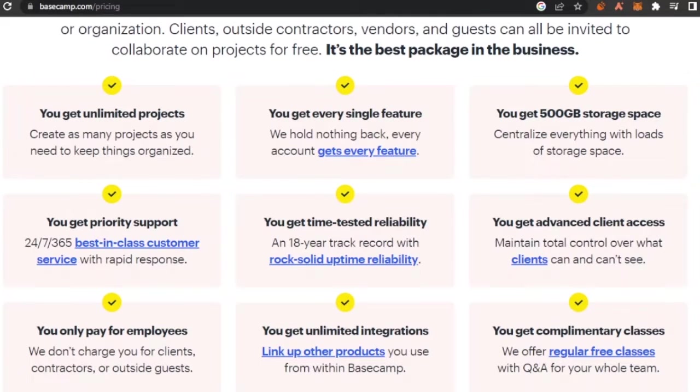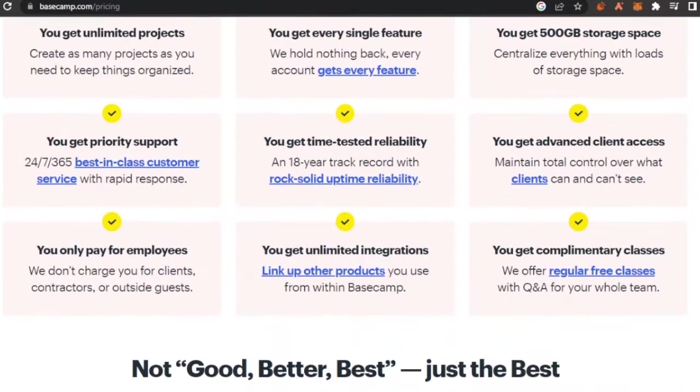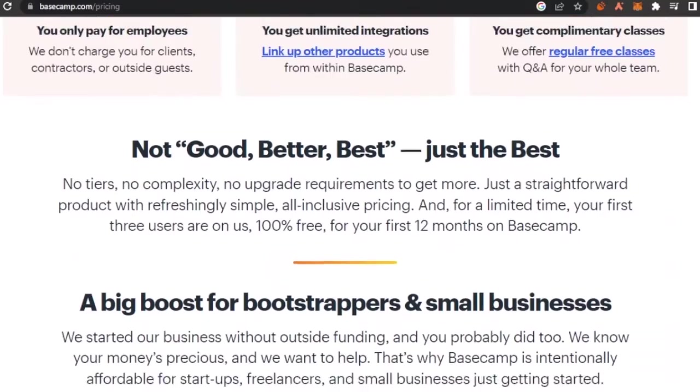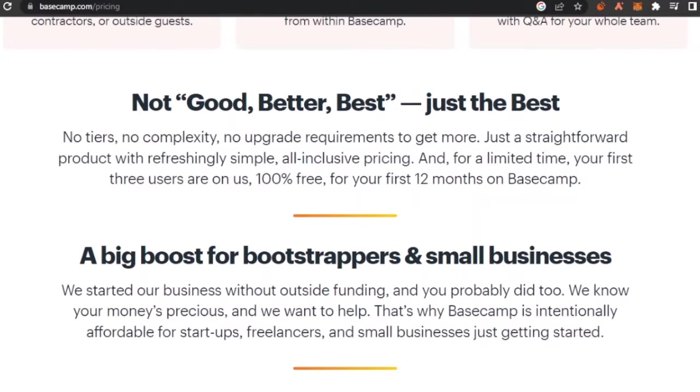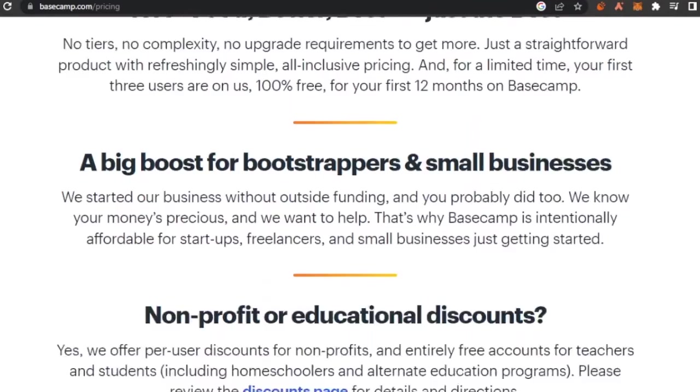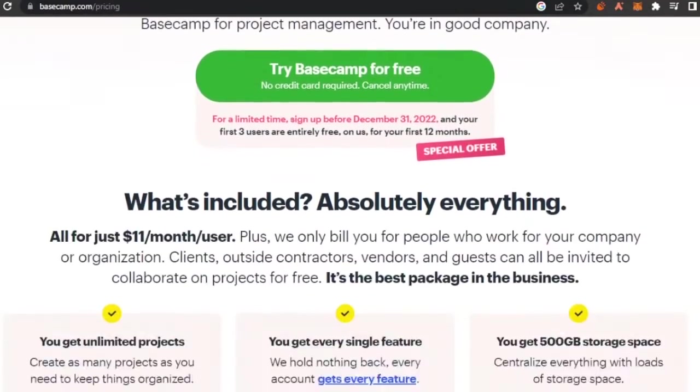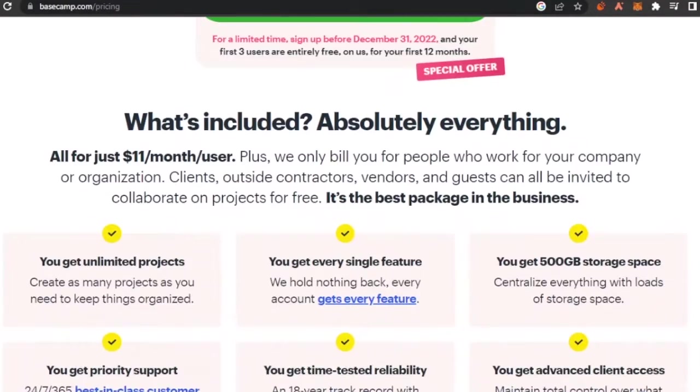You get priority support, you get advanced client access, you get complimentary classes, you get unlimited integration and you only pay for employees. So no good, better, best, just the best. So they don't have too much packages. This is their only package for $11 per month.